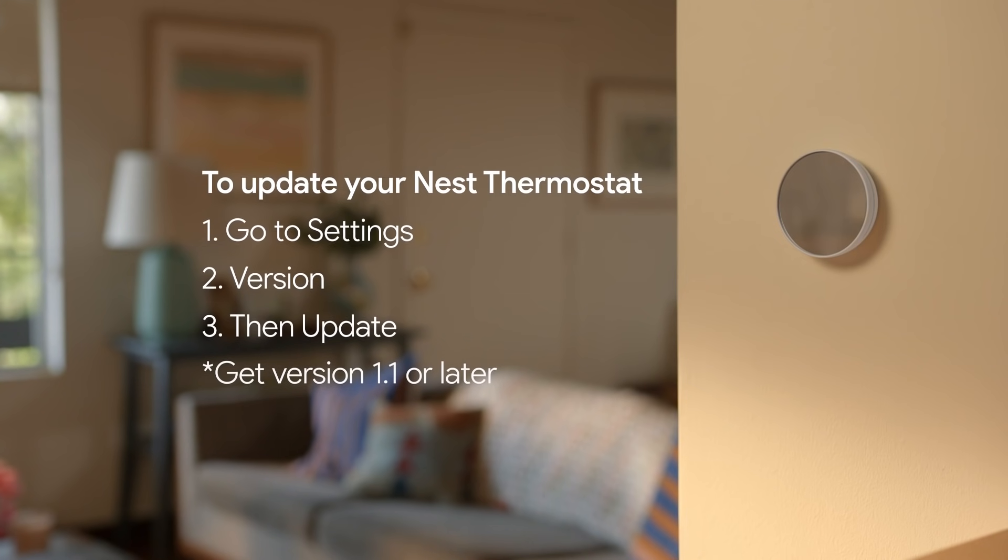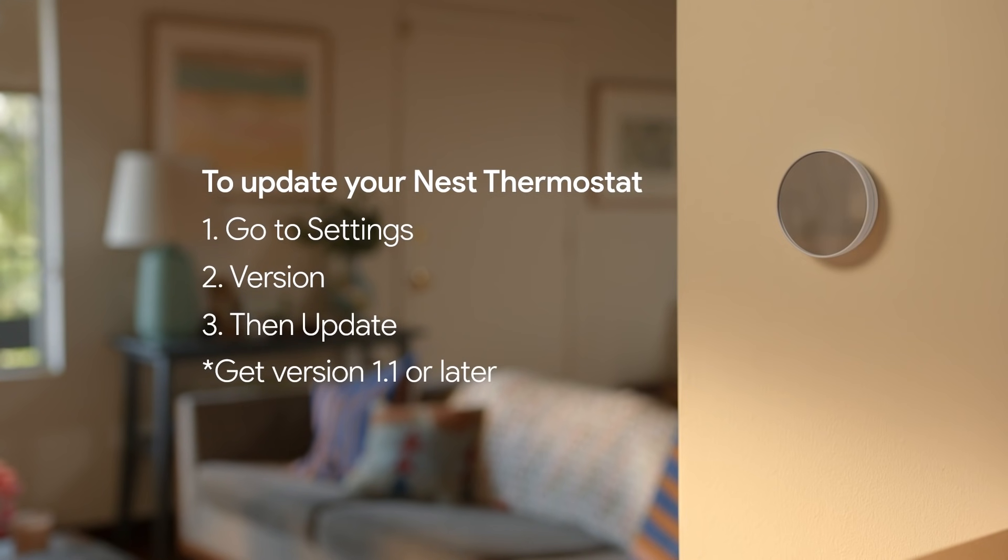To update your Nest thermostat, go to Settings, Version, then Update and get version 1.1 or later. For more information on updating your thermostat, visit the Nest Power Connector site. If you're not sure which thermostat you have, visit the which thermostat site to verify your version.